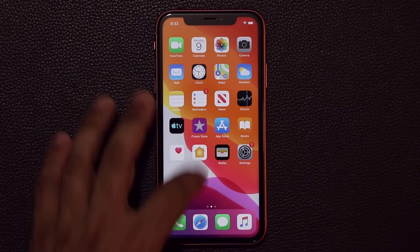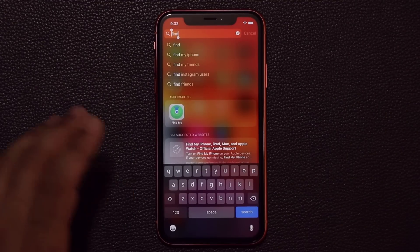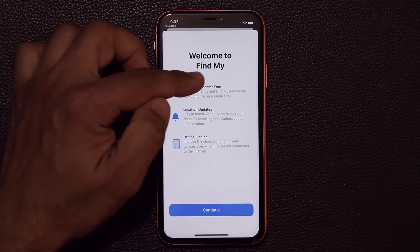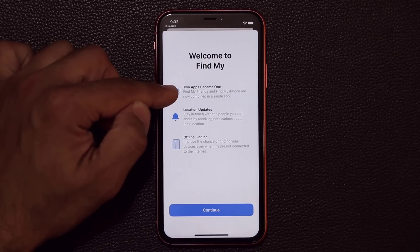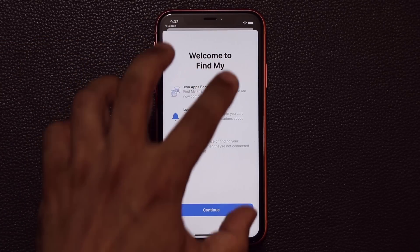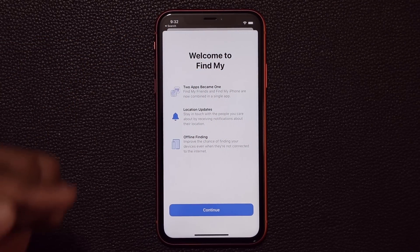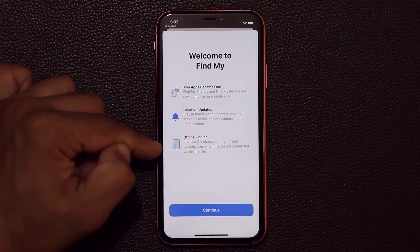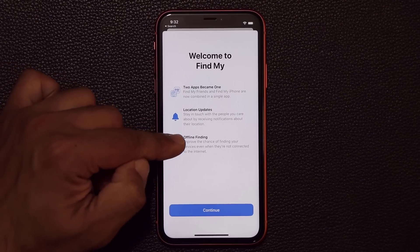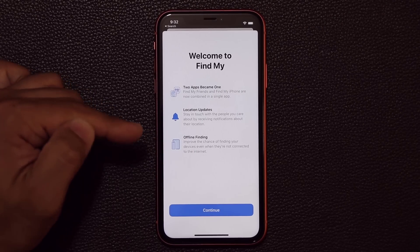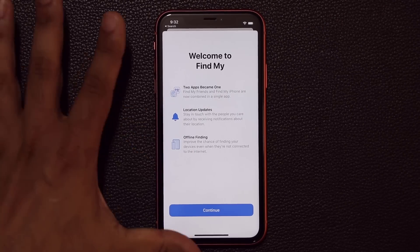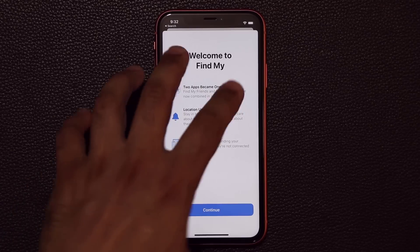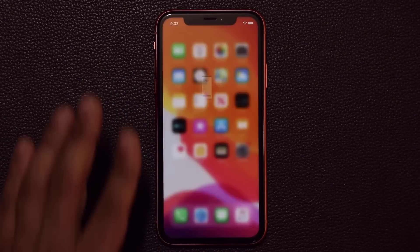One more app that changed is the Find My application. Find My Friends and Find My iPhone are now combined into a single app. You can get location updates and even do offline finding, which improves the chances of locating your devices even when they're not connected to the internet, using tricks running in the background. Make sure to configure this properly.